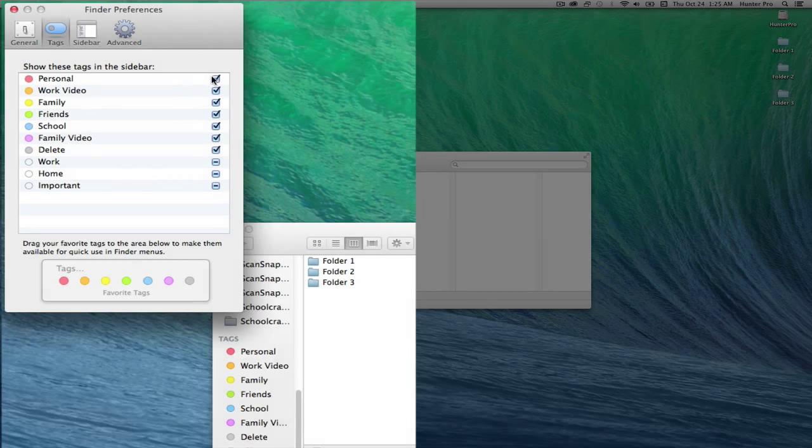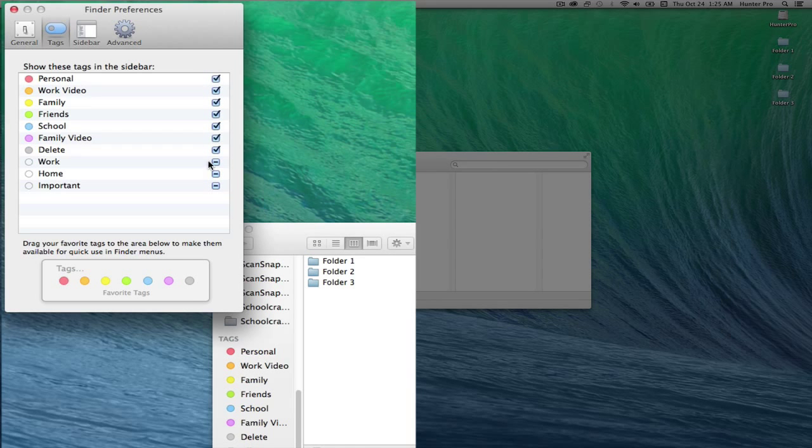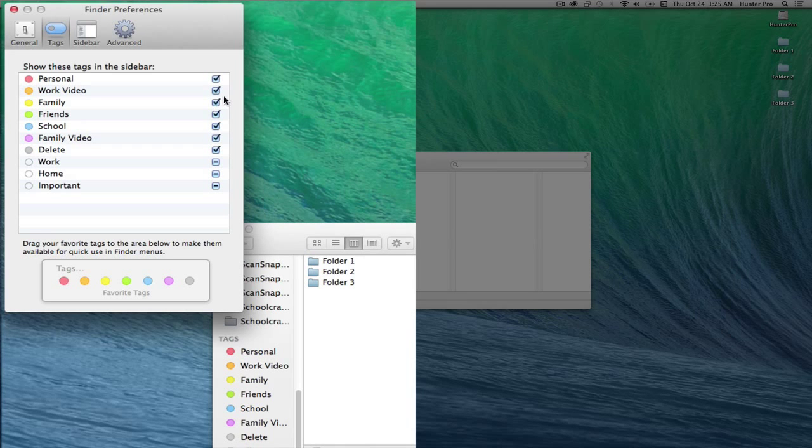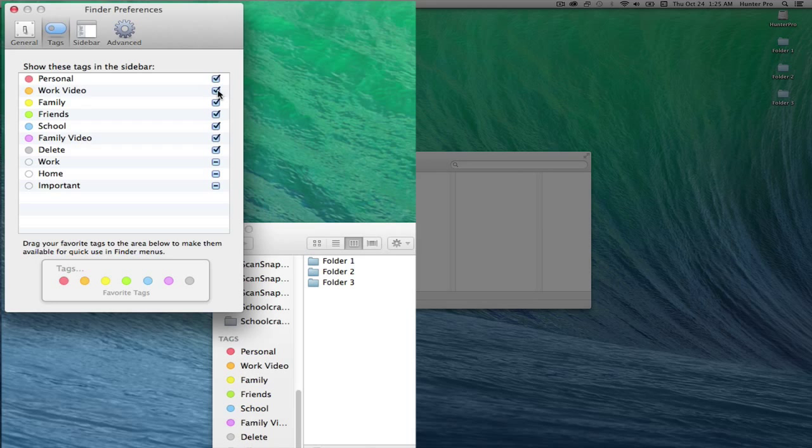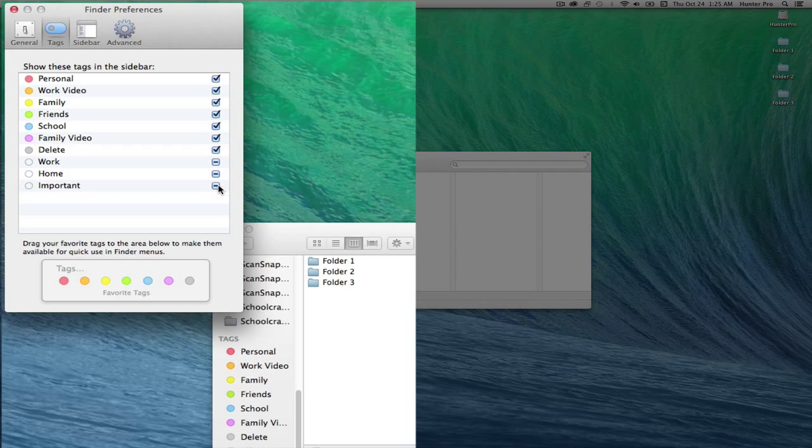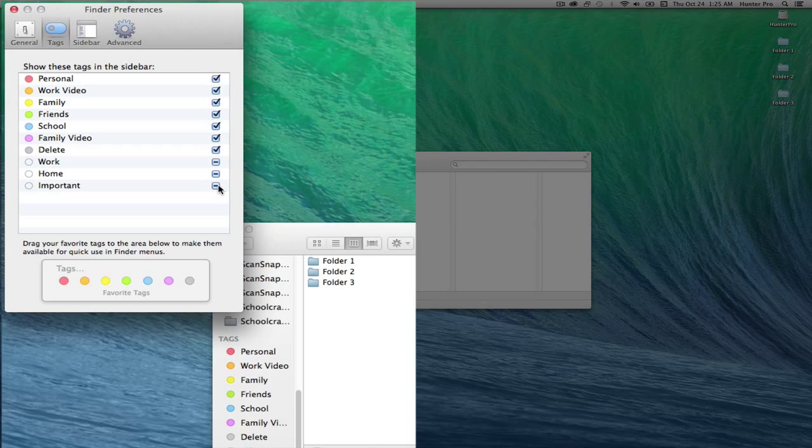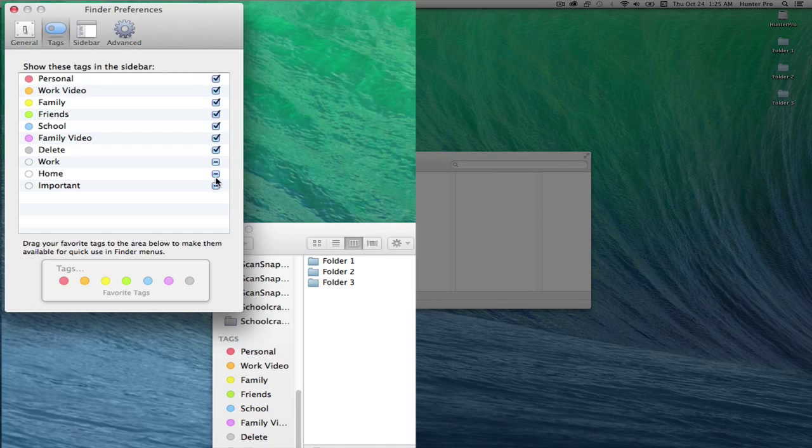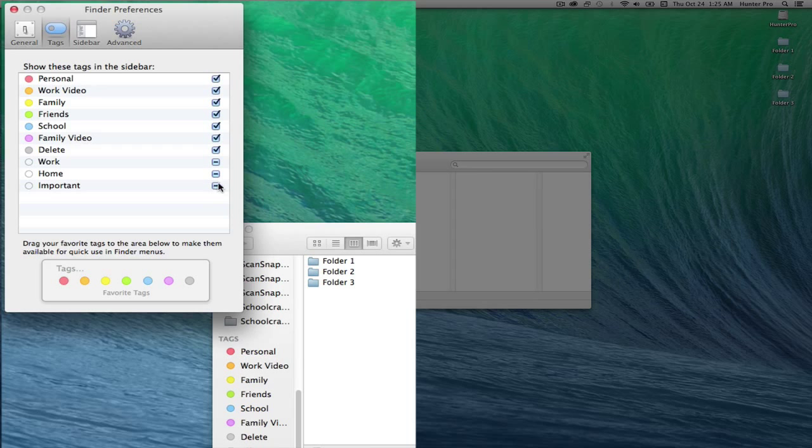But also take notice of these checkboxes off to the right of the tags. This was the first time I'd run Mavericks, so some of the checkboxes actually have a dash in them. I guess that means that some items have these items selected and some don't.